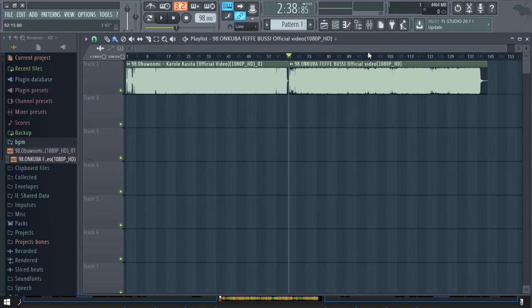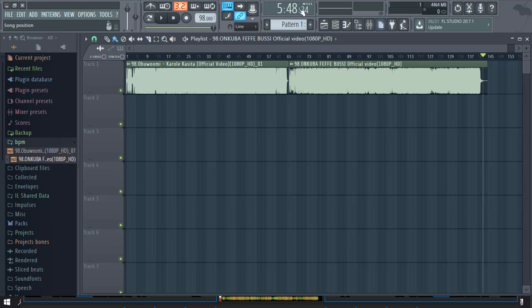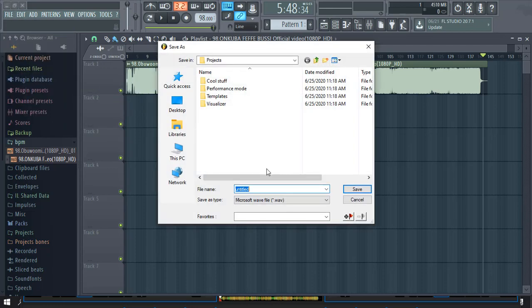I want this track to be getting the right BPM. When I try to do anything about changing or fitting it to different tempos, I may find it difficult to get what I want. So after that we export — put this at the commercial level — then we export.